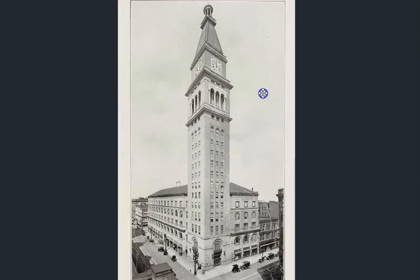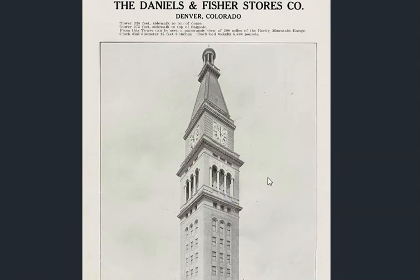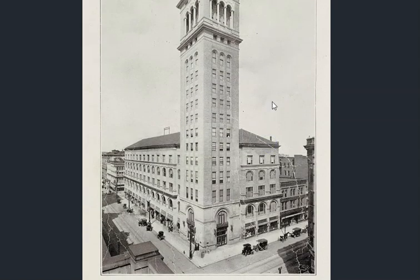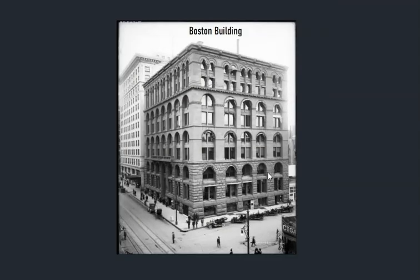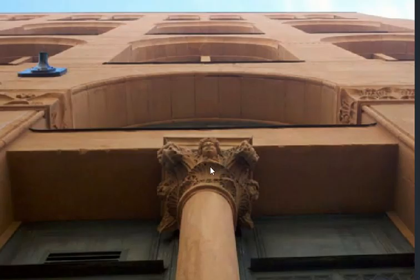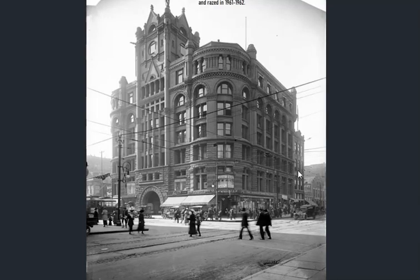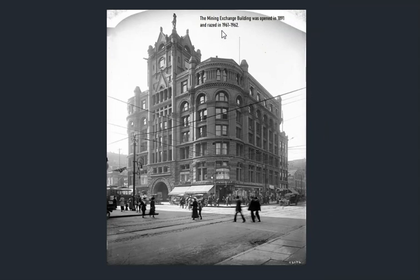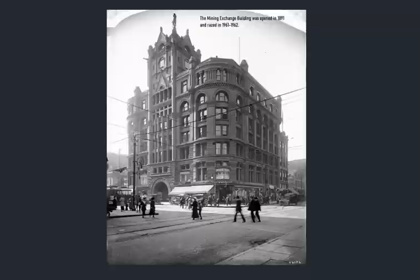Neither does this make sense. We have the Daniels and Fisher Company's famous tower, built in the old world fashion. The Boston Building coming right out of that same time frame — 1880s and 90s — so many structures built in that period. The mining exchange building opened in 1891 and was razed in 1961-62. We have so many of these explanations only telling us when it opened or when it was built — a very thin historical narrative.